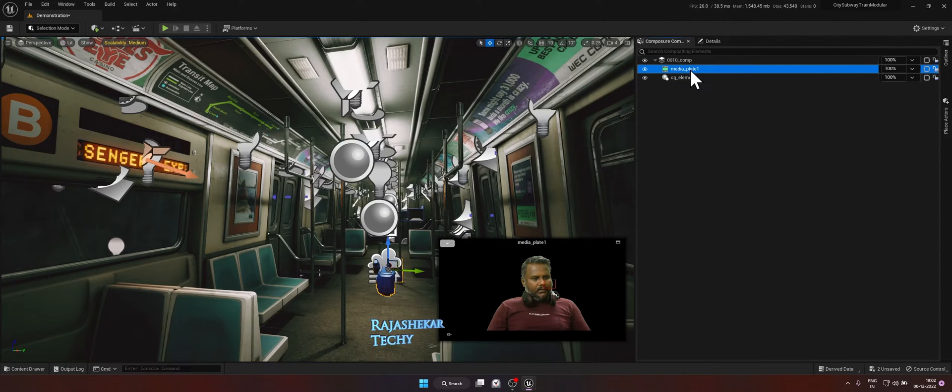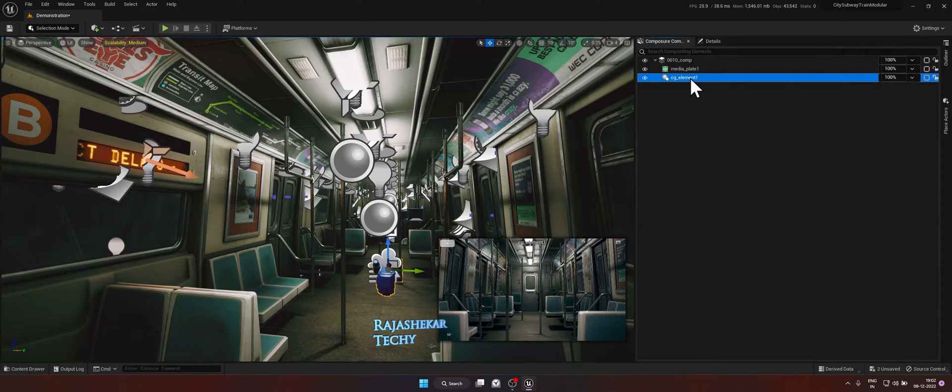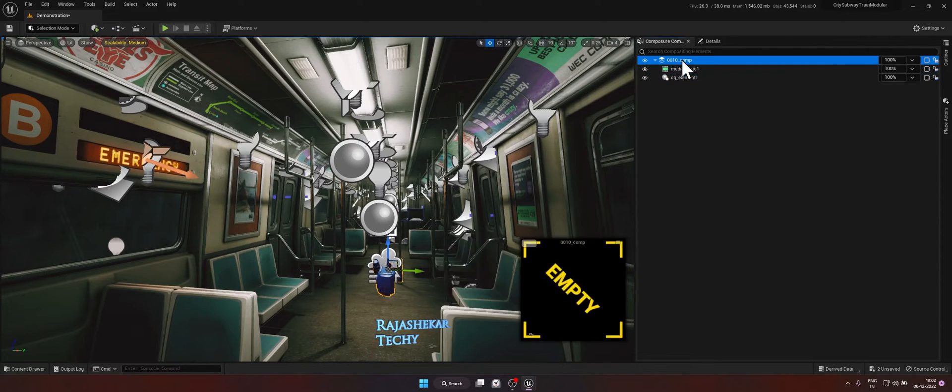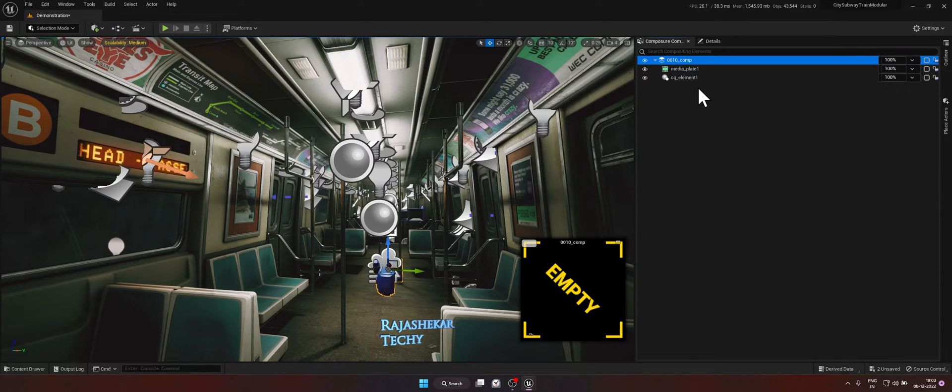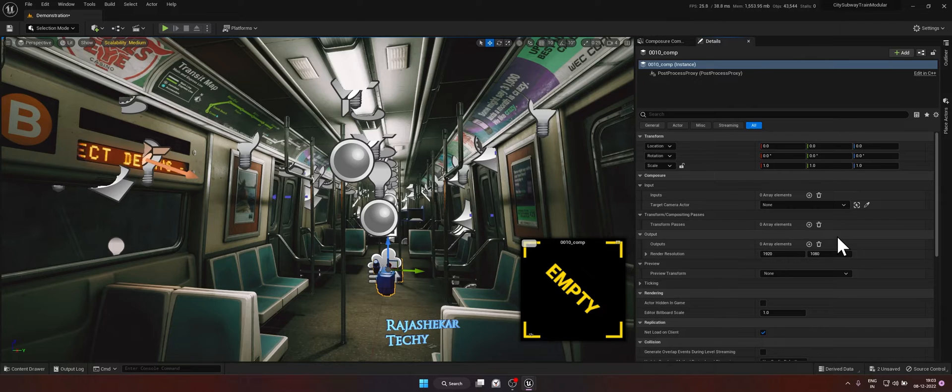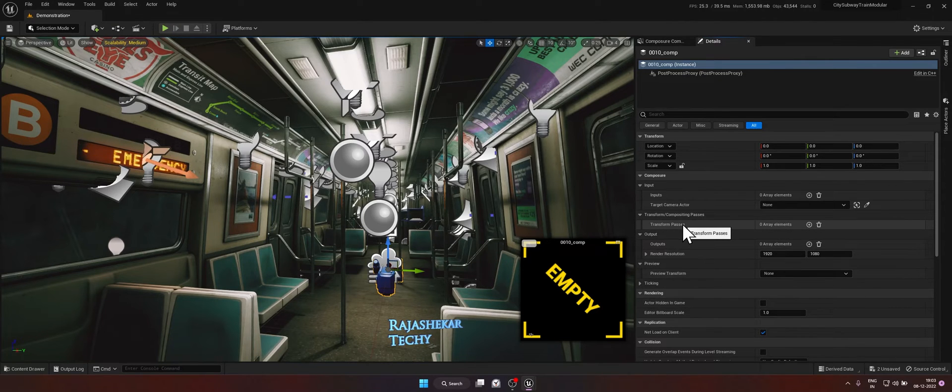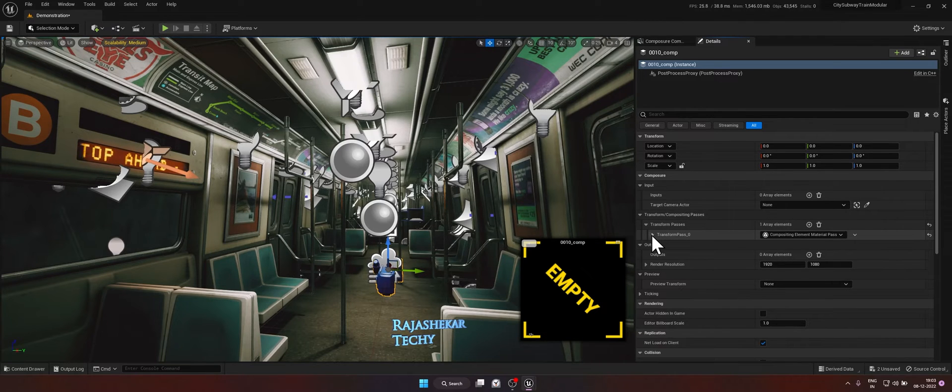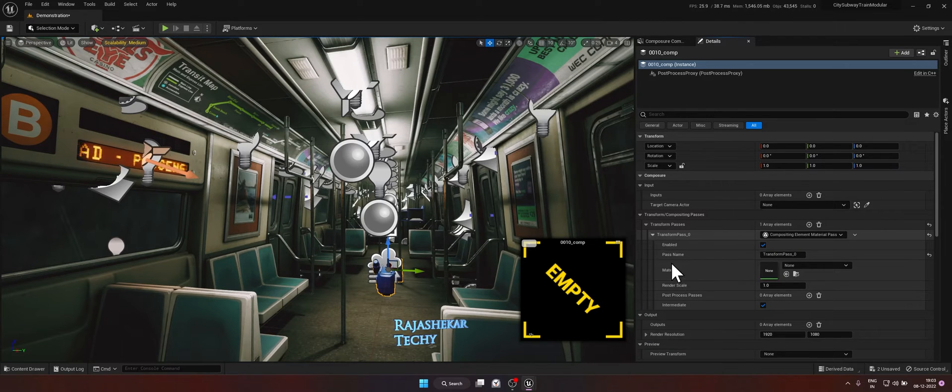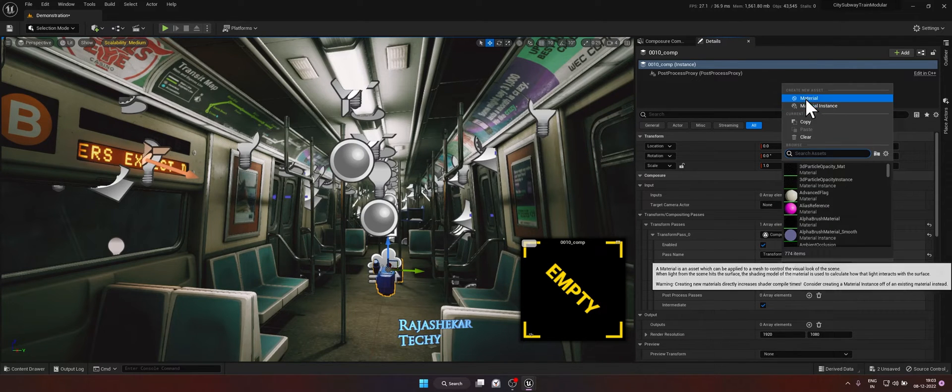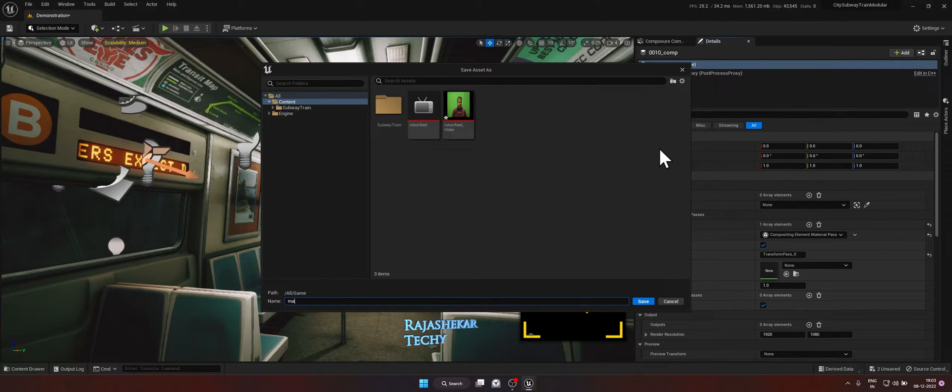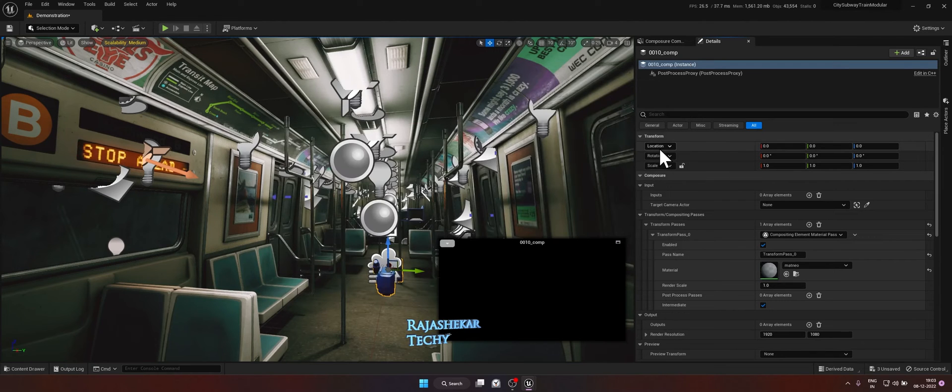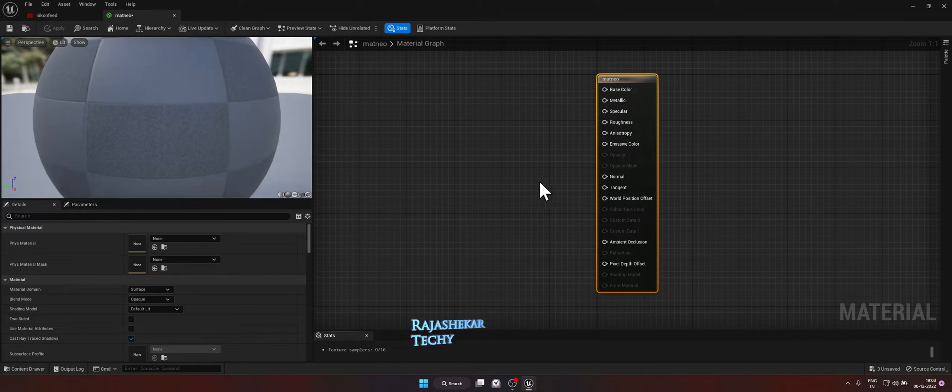We have a foreground element keyed out and ready and we also have the background plate. But when you click on the overall composition, it's empty because we need a material which will combine both these elements. So to create that material, with that comp selected, go to details all the way at the top. Look for transform passes. Click on the plus symbol next to it. Expand this transform pass. Next to material, click on this drop down arrow. Create new asset, material. We are going to create a new material. So we will give the name as matte neo, any name of your choice.